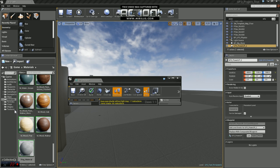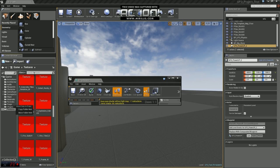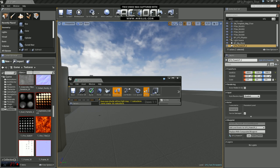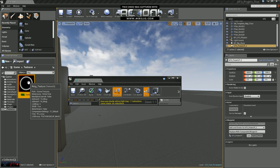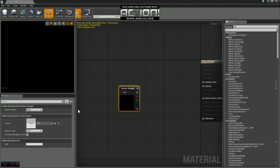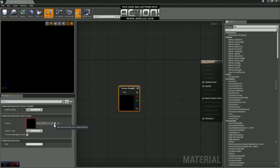If you pop back to the content browser real quick and just select that texture we imported, we'll go back into the materials editor here and we'll just apply that as our texture.